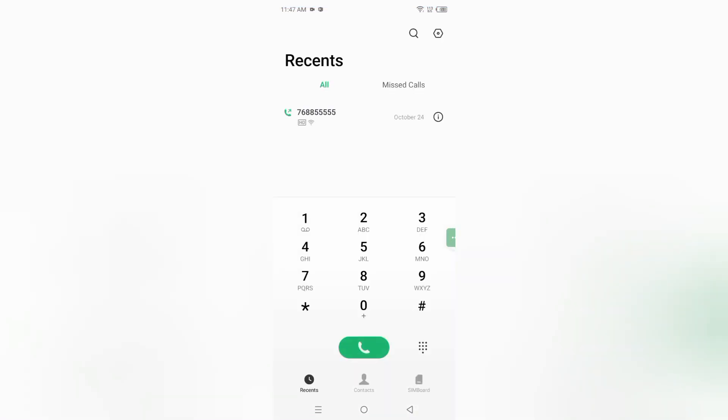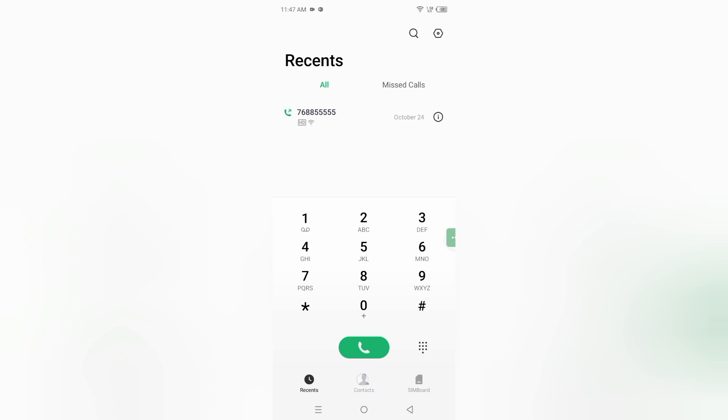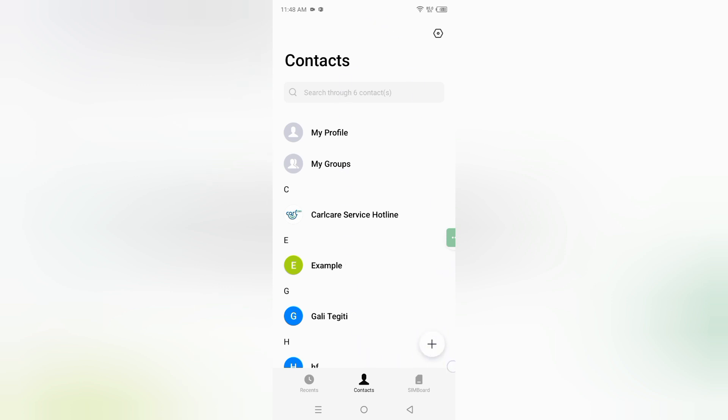When you click on call app, at the bottom you are going to find recent contacts. Click on contacts. Here is the plus icon on this screen, so click on this plus icon.